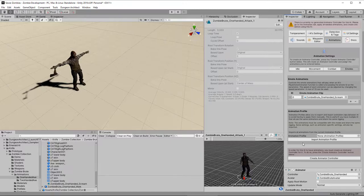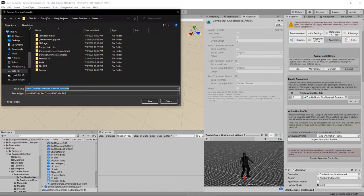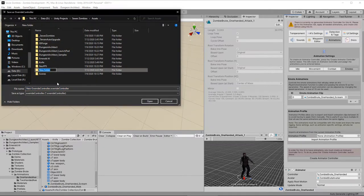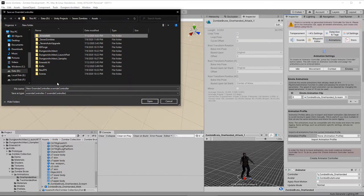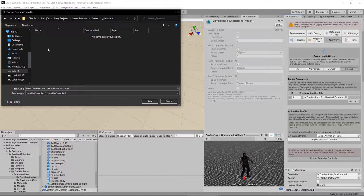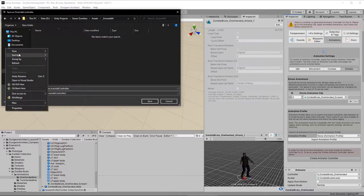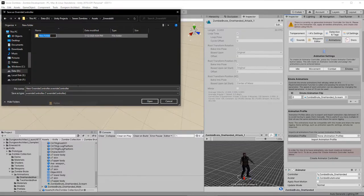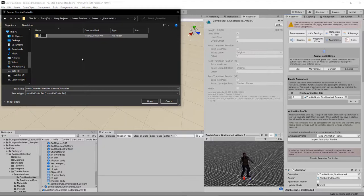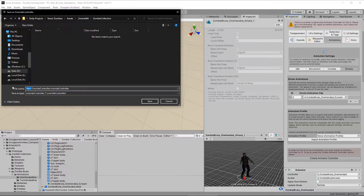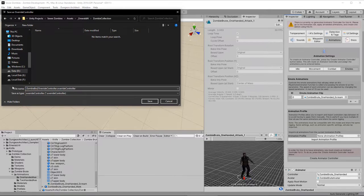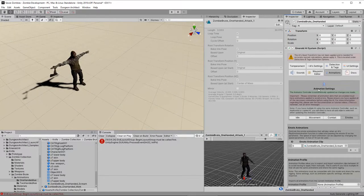So, now we've set up the animations, we need to create the animation controller. So, click the button, and then I'm going to create a new folder. Call it underscore Emerald AI. I'm going to put all my stuff for Emerald AI in here. Inside of there, I will create another folder called zombie collection. And then inside there, we're going to name the controller. We'll call it Zombie Brute, because that's the name of this zombie.